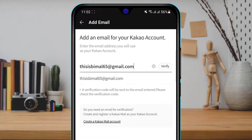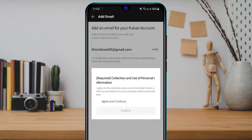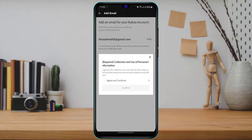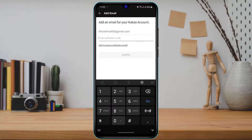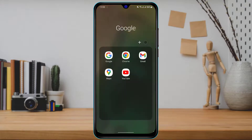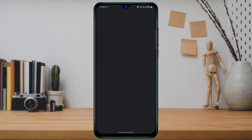On the right-hand side of the screen you can see a button called Verify. Simply tap on Verify. You will need to agree to the terms and conditions, and a verification code will then be sent to your inbox.